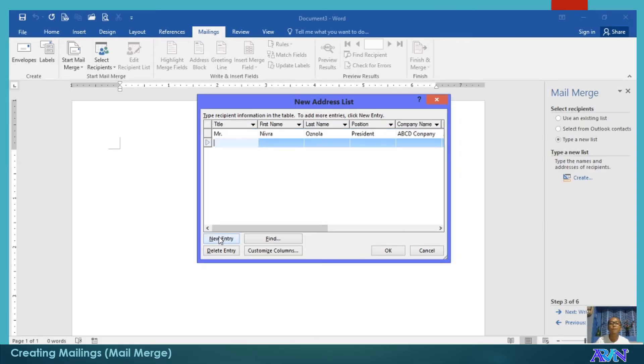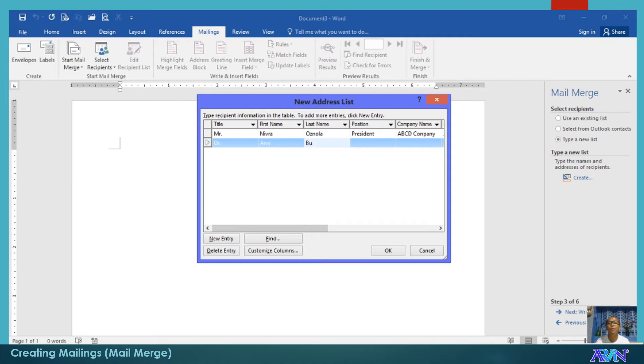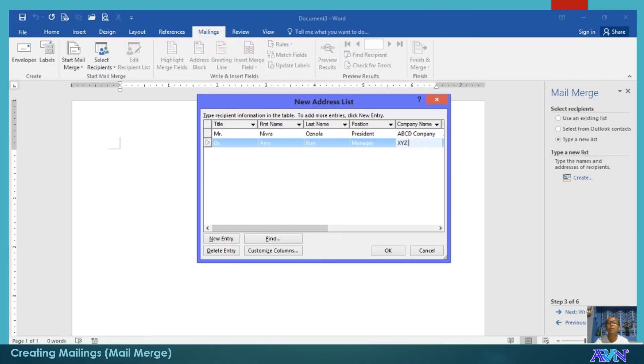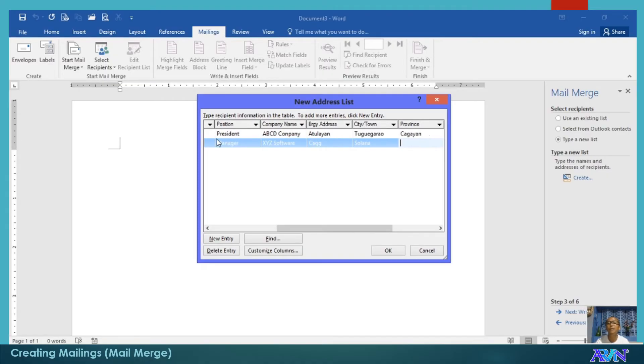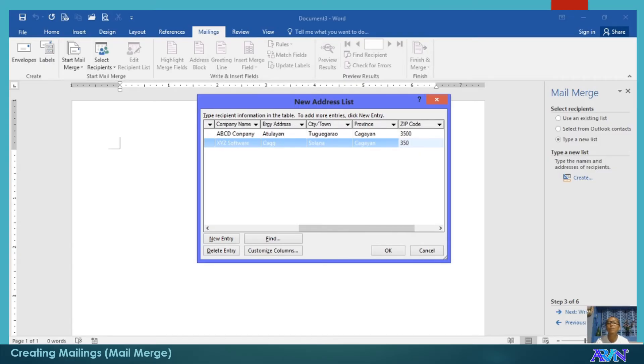New entry. Doctor Arvs Moon, Manager, XYZ Software, Cag Sol Lana, Cagayan, T502, Philippines.